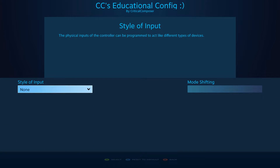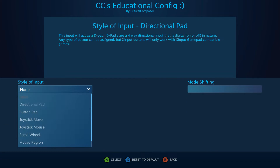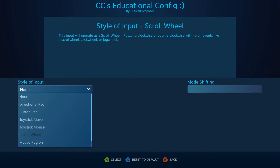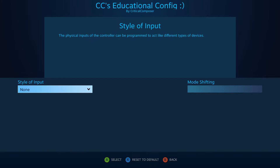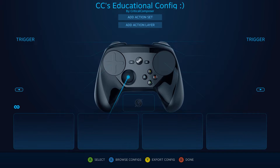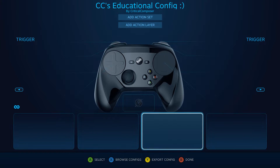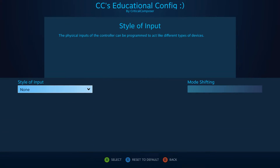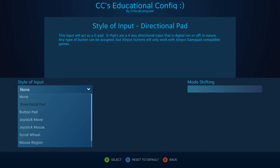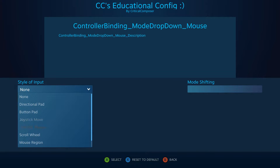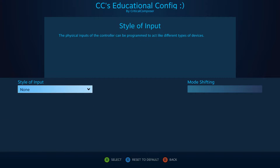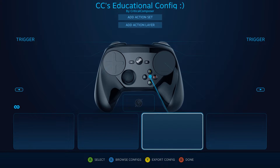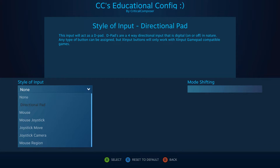There are twelve input styles available for use, and each of them have their own sets of settings to manipulate, so I'll be breaking this section up into thirteen episodes. This introductory portion will explain what each input style does, as well as give some examples of when to use them.